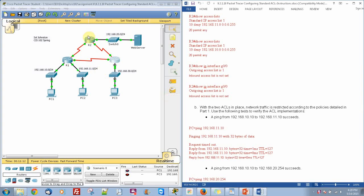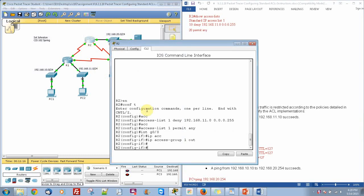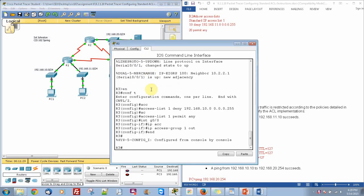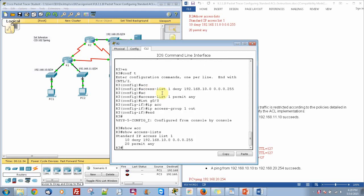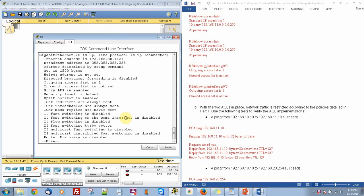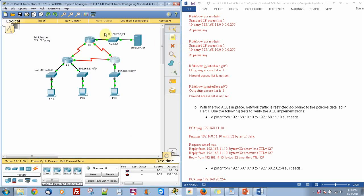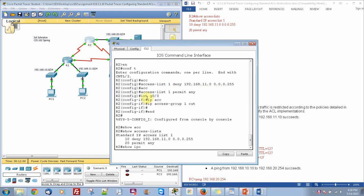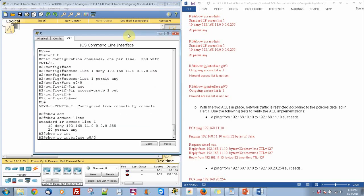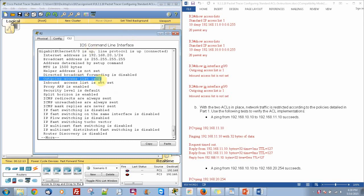Now we are going to go back to R2. First we are going to do end, and then we are going to do show access-list. It shows right there what we deny and what we are permitting. Then we will do the same thing in R3: do end, and then show access-list. Next, we do show IP interface G0/0. You can see that the outgoing access list is 1, so it is set. We can also do the same for R2 — show IP interface G0/0 — and you will see the access list is 1, which is the number we gave it.